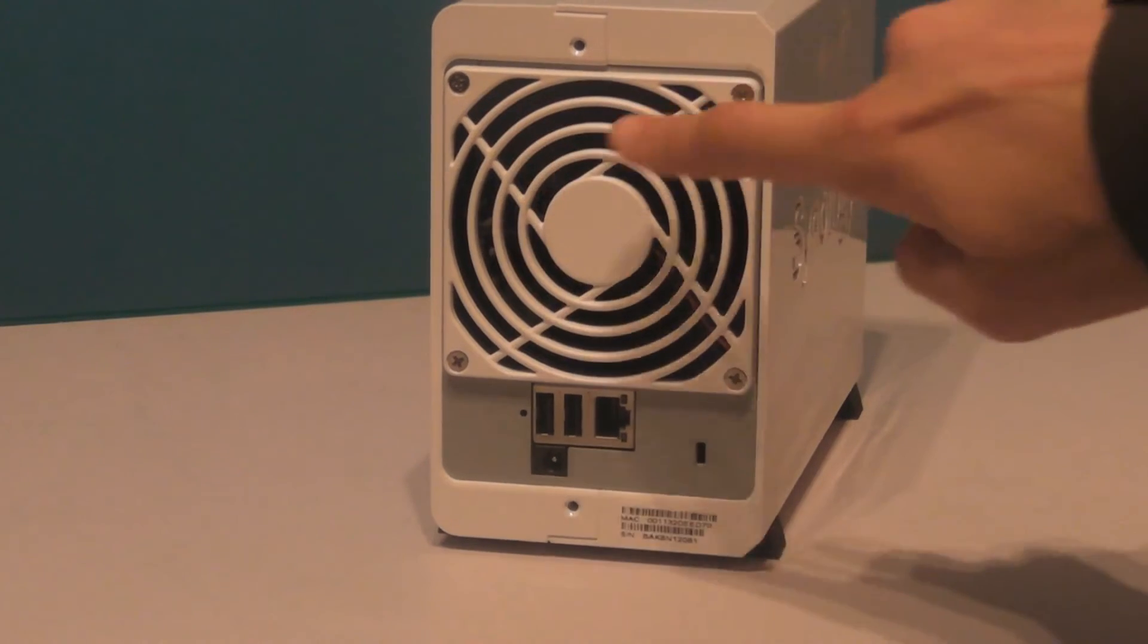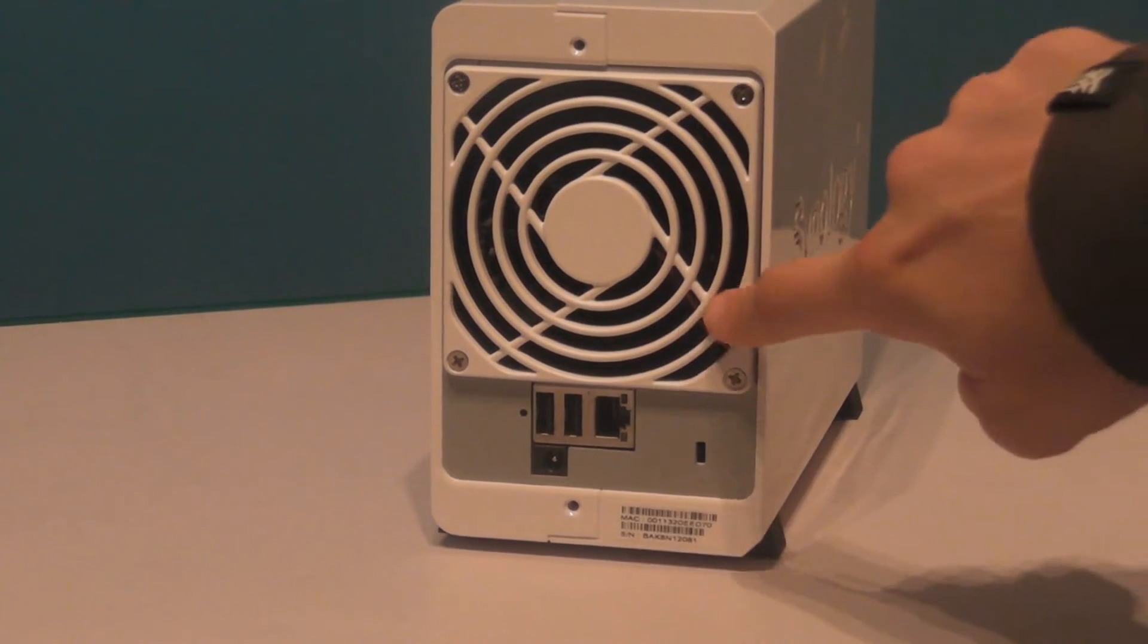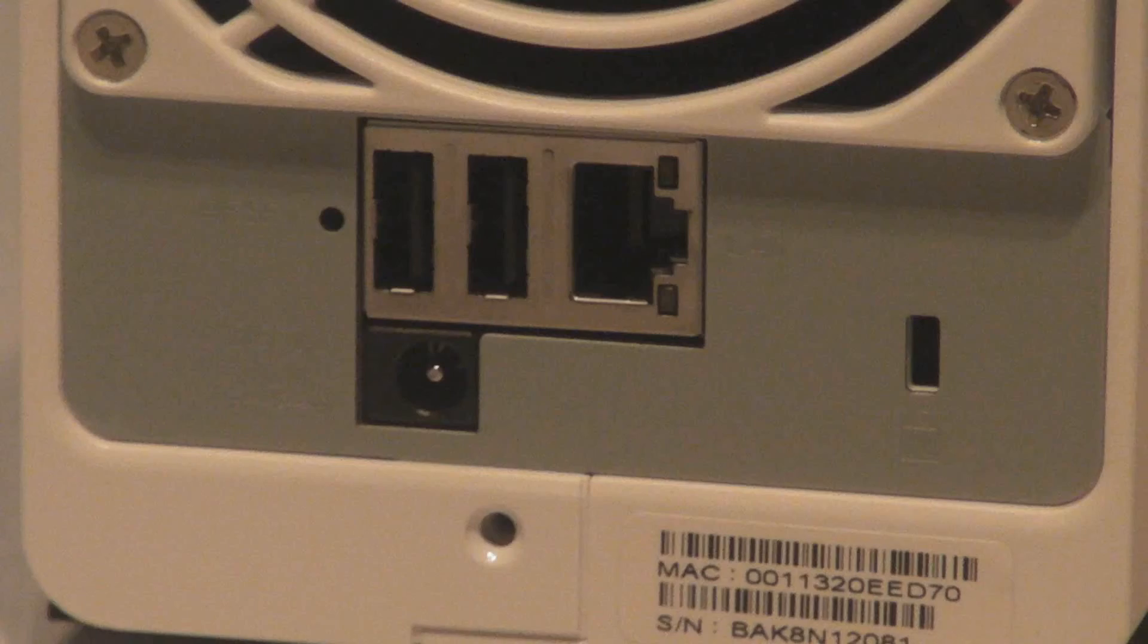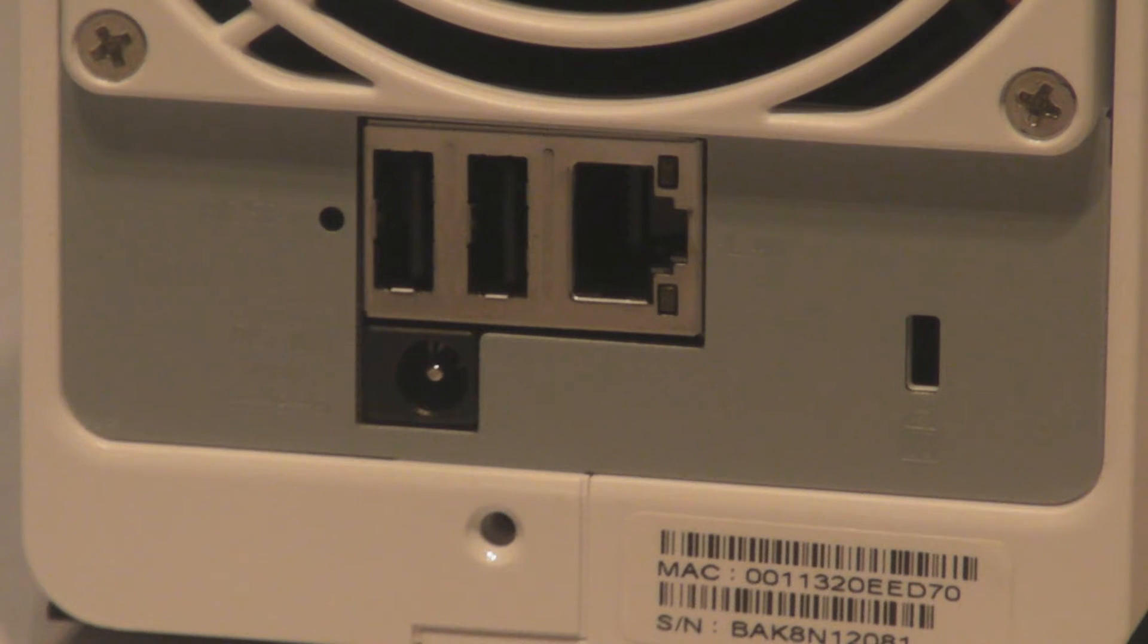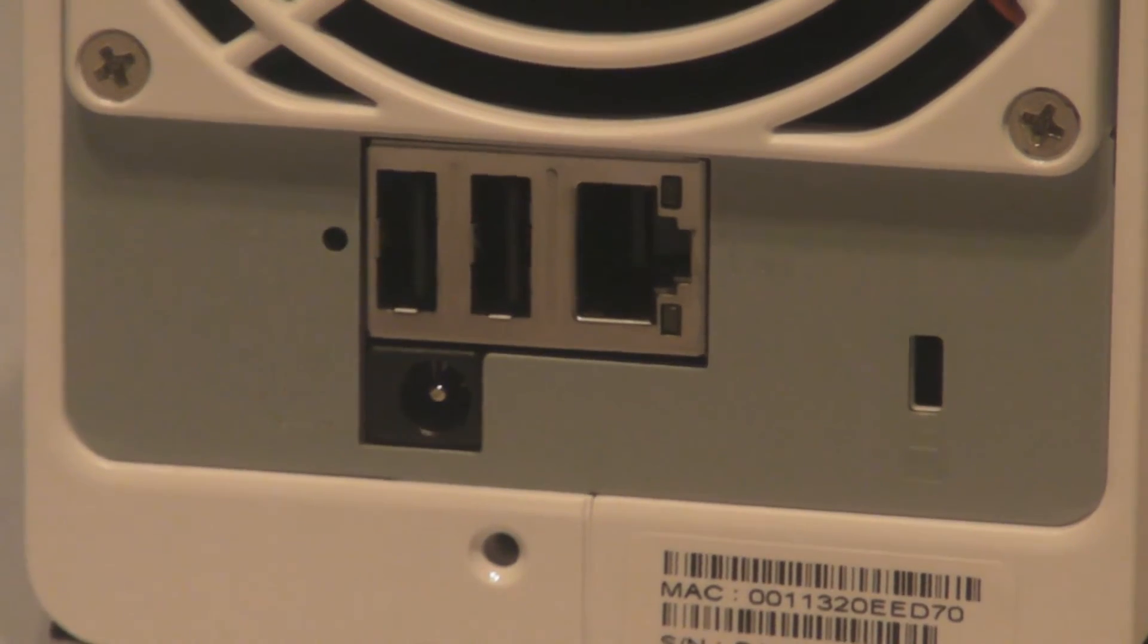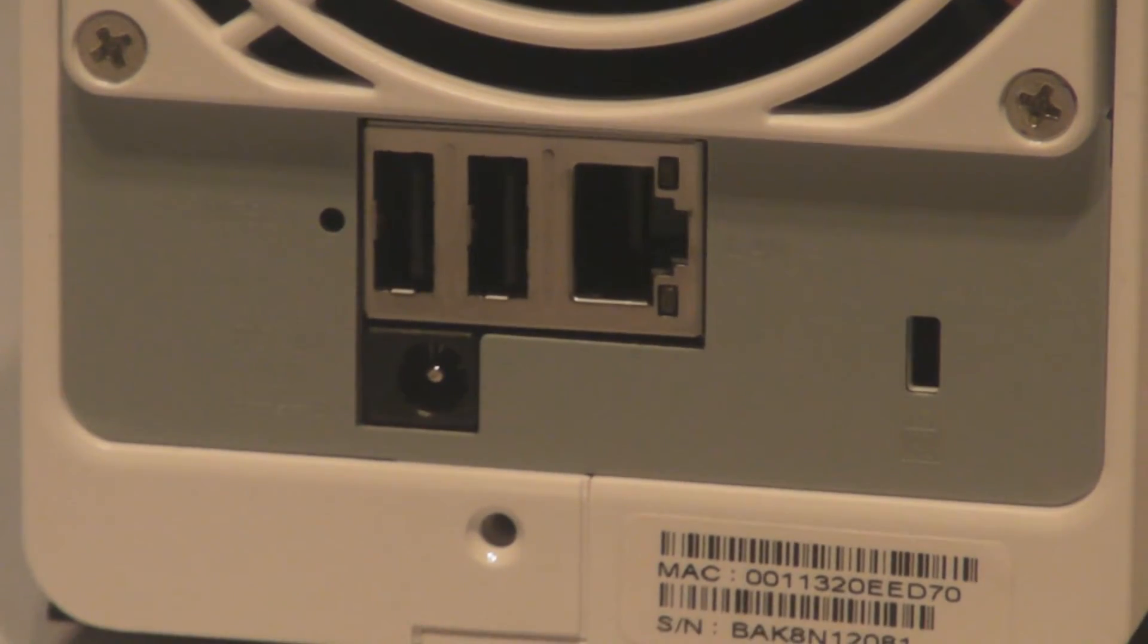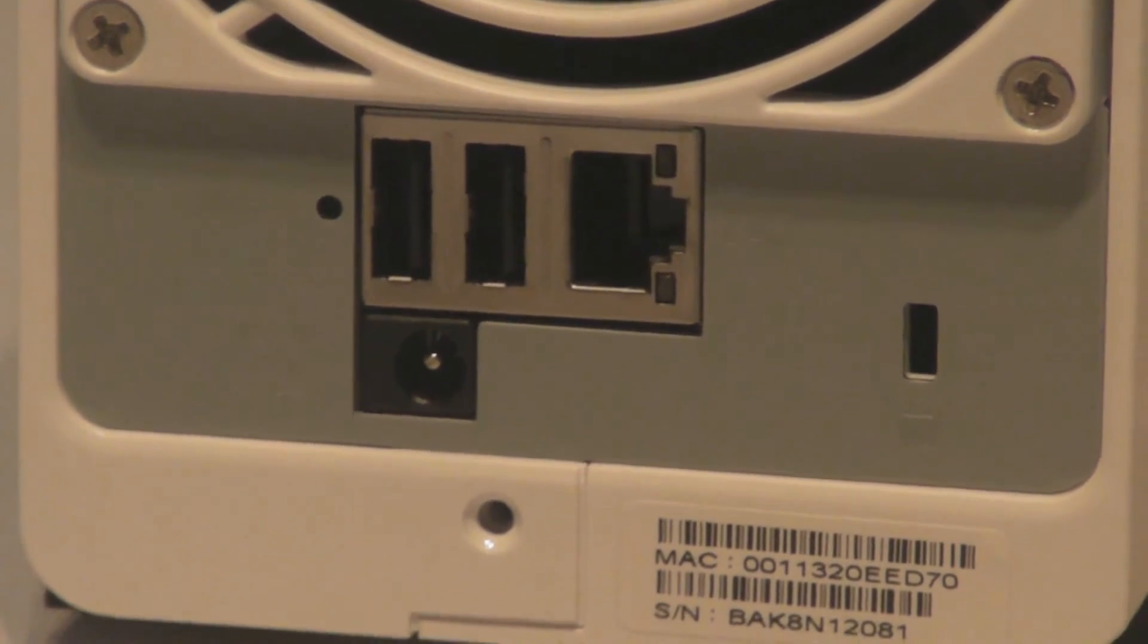On the back of the device we have a fan that can be replaced, as well as two USB ports for use with IP webcams and other devices, an Ethernet port, a power connection, and a Kensington lock connection.